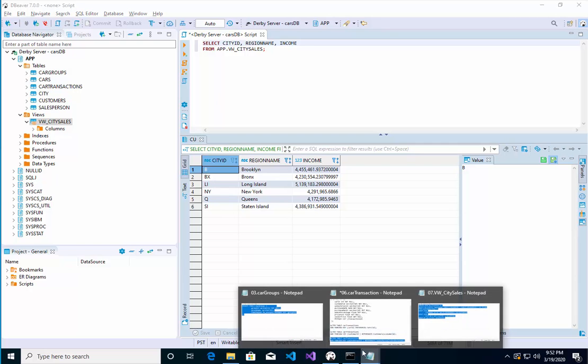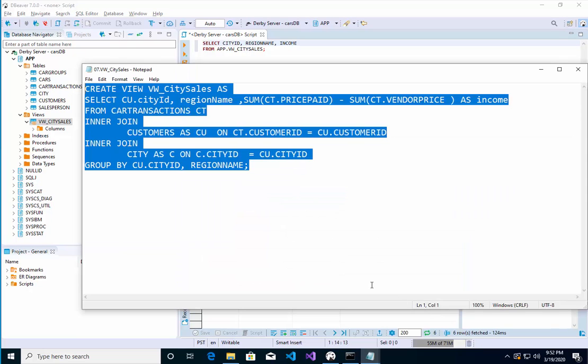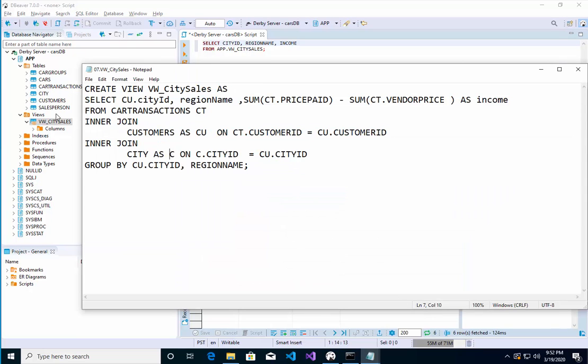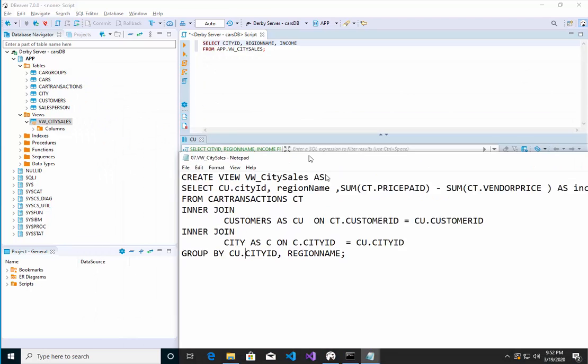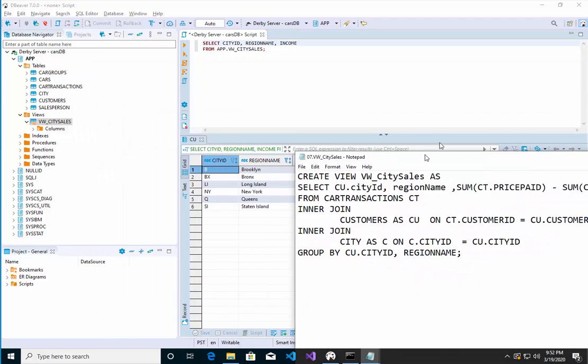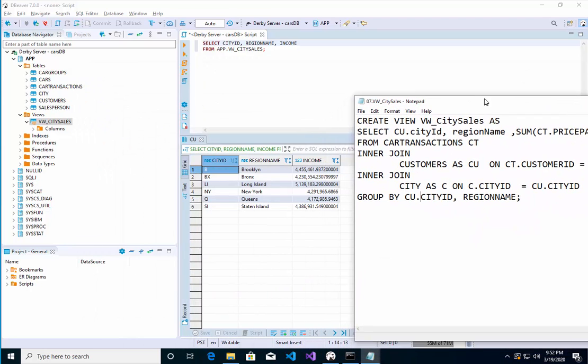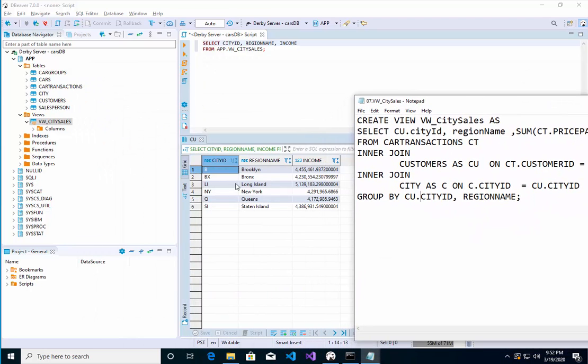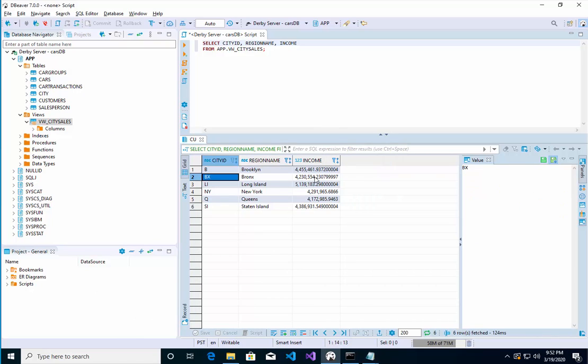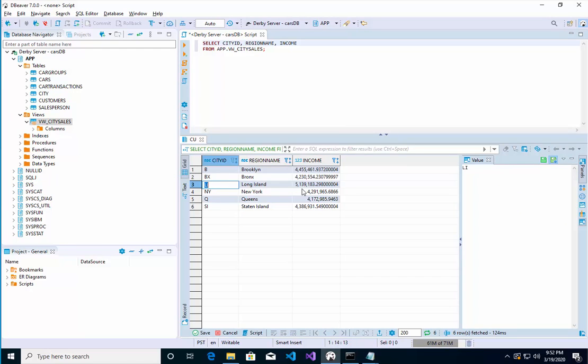I don't want to say complex, but it has some inner joins here - two inner joins to get this to work. What this particular view represents is that the Bronx made this amount of money, Long Island made this amount of money.